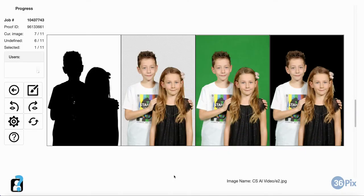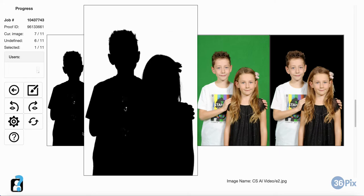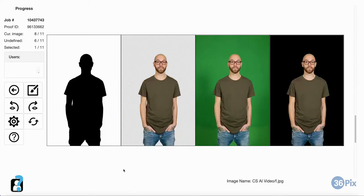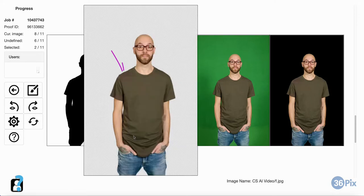Once in a while, there may be a bit of green missing on the result, which will appear on the mask as white. This can easily be fixed in the Cloud KO editor. Really dark greens may sometimes have areas that appear brown, grey, or bluish on the result, but may not show up as white on the mask. These can also be fixed in the editor.